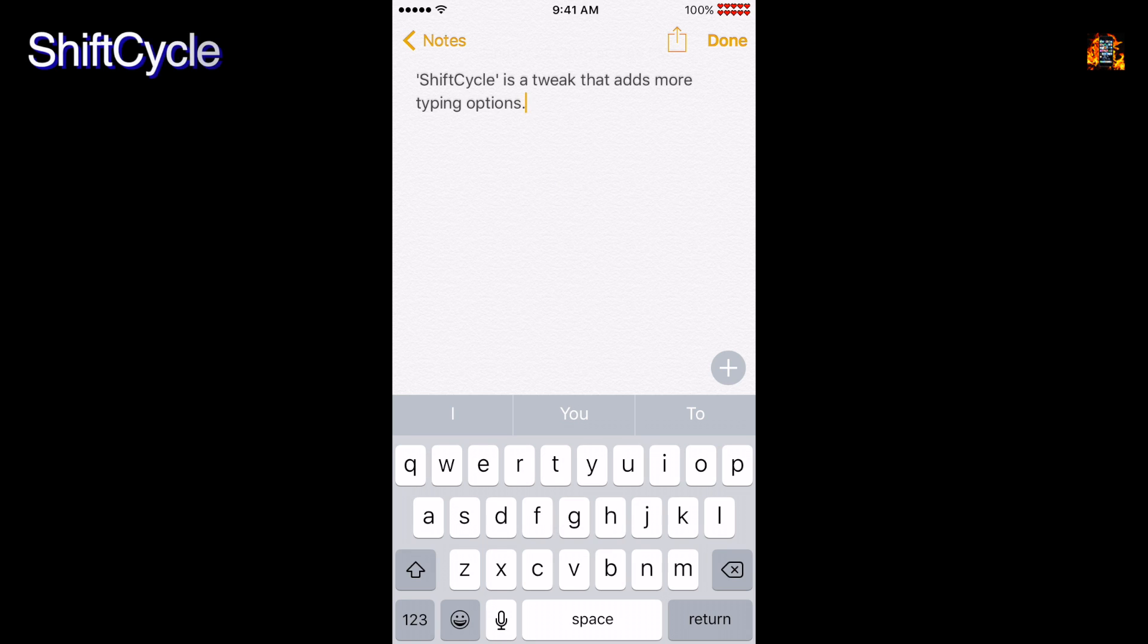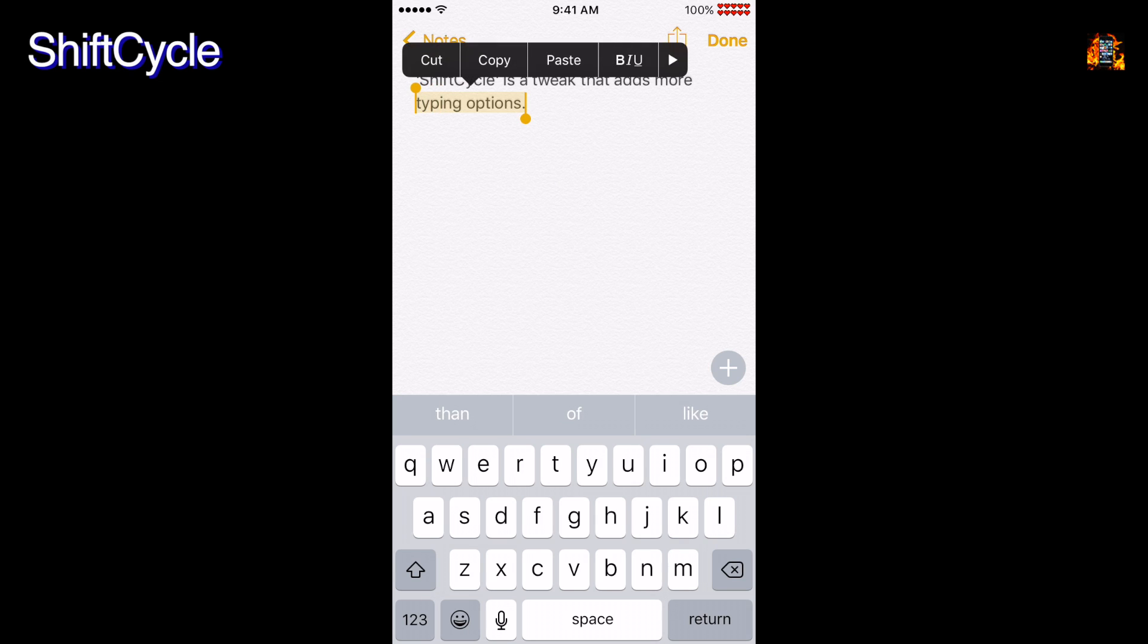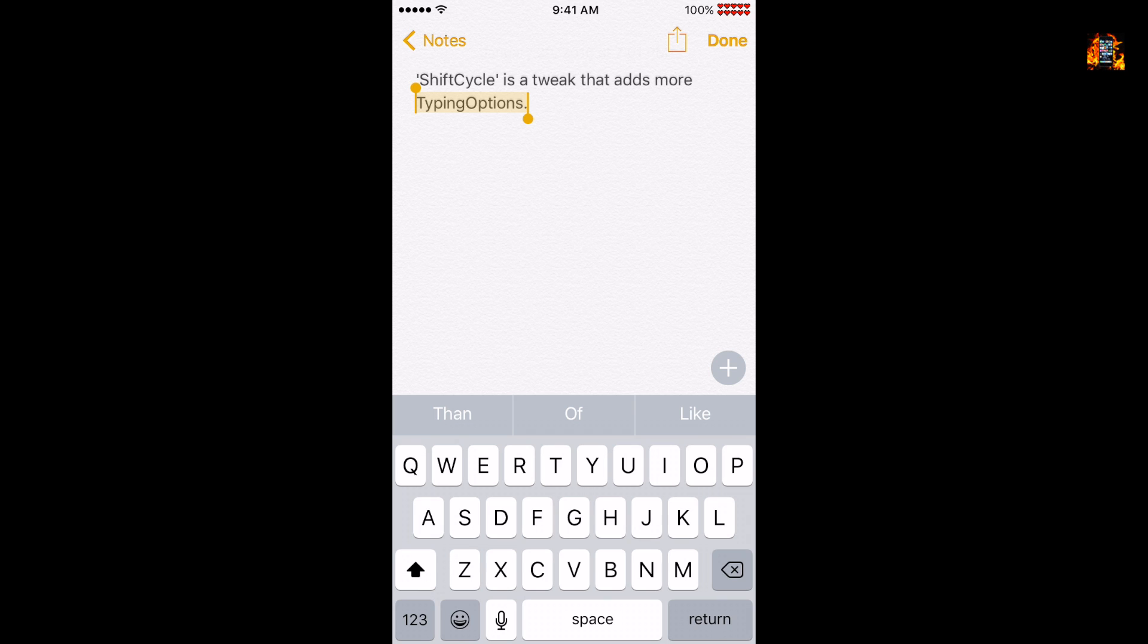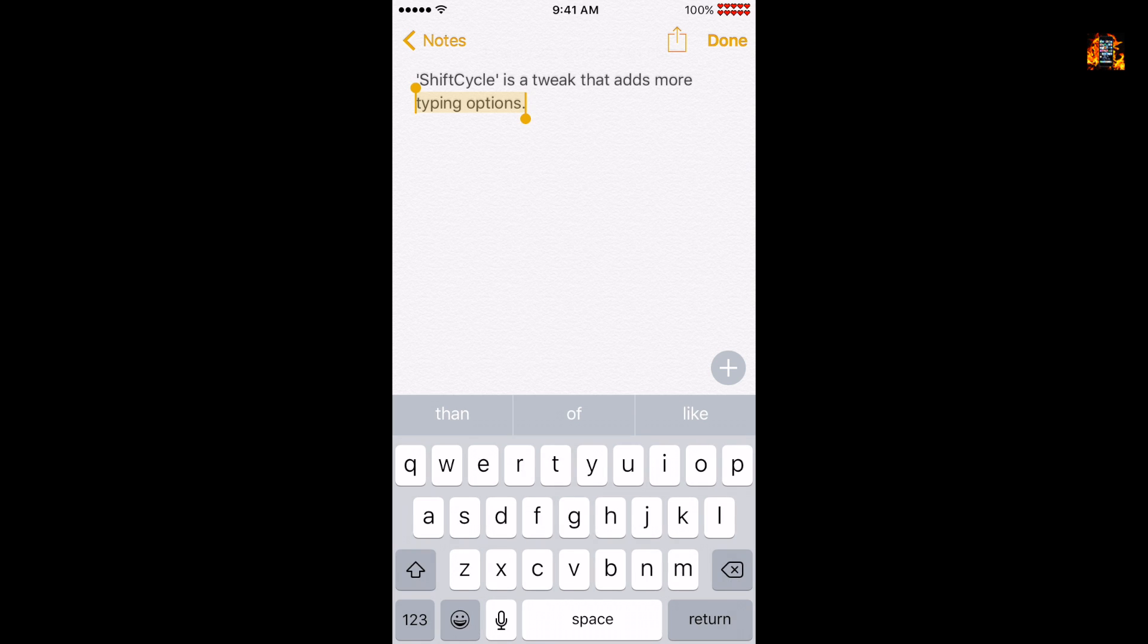Shift Cycle is a tweak that adds more typing options. Just select some text and tap the Shift button to switch between either uppercase, capitalized, concatenated, or lowercase. There are setting options to customize the shift choices as you want.